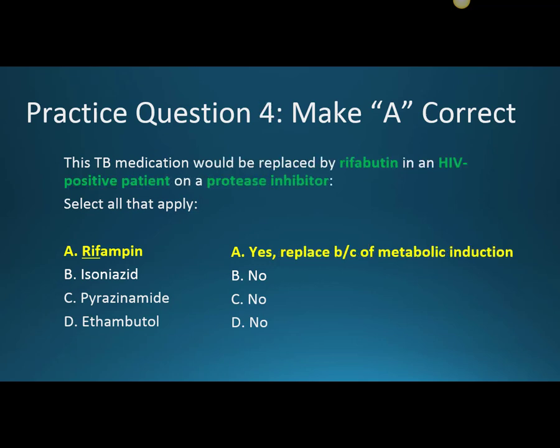Question four: this TB medication will be replaced by Rifabutin in an HIV-positive patient on a protease inhibitor. That's Rifampin again — because of that metabolic induction, we would replace it with Rifabutin. It's related, but not quite the same.